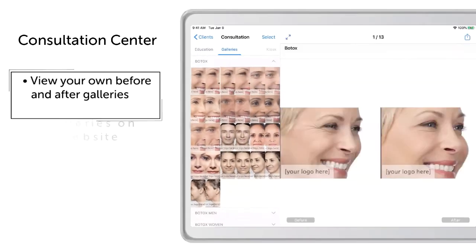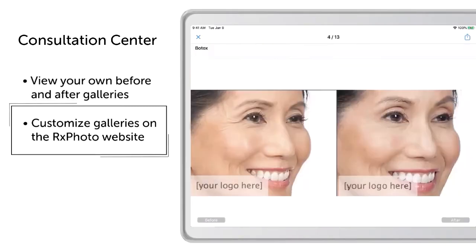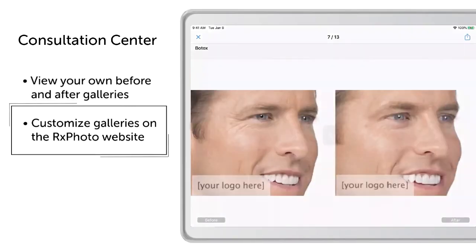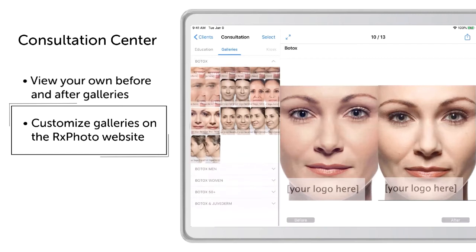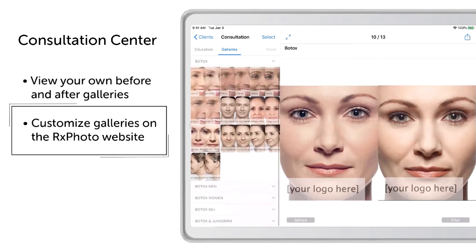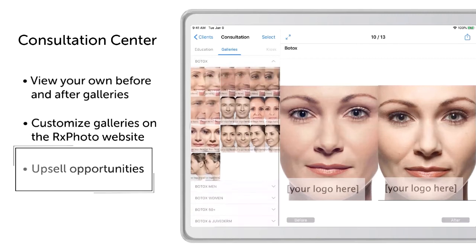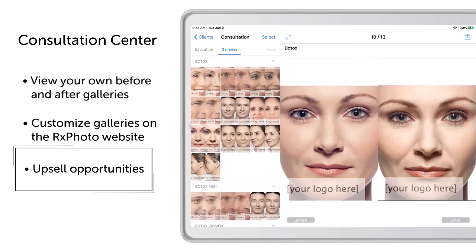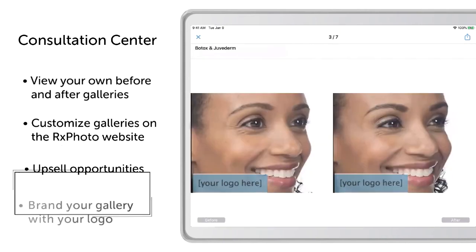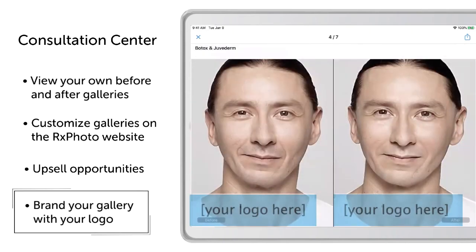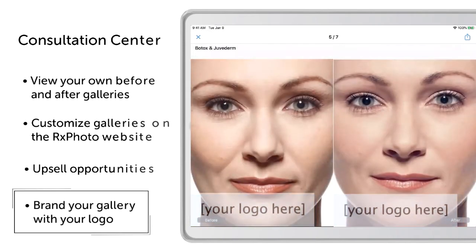This is where you will add your own before and after photos of your real clients with real results. By combining treatments, you can also upsell your clients by showing results of these procedures as well. You can also add your office logo to the images.